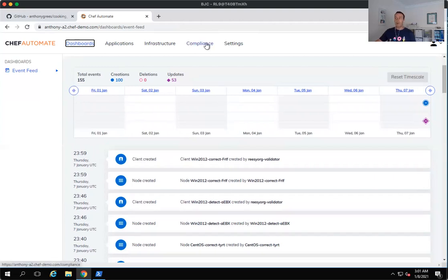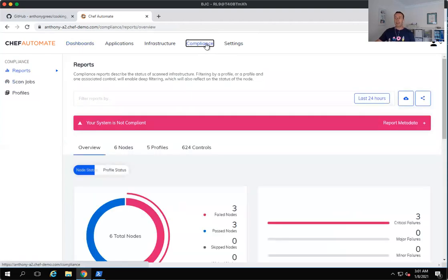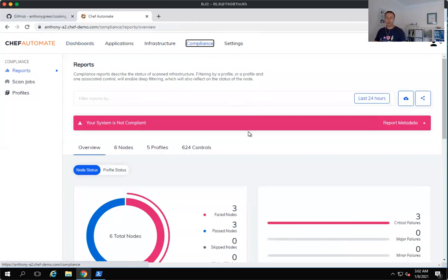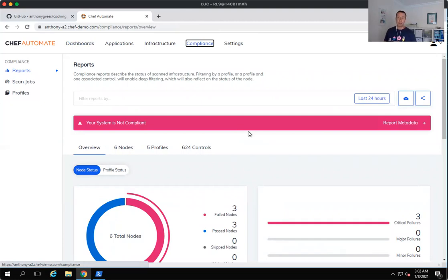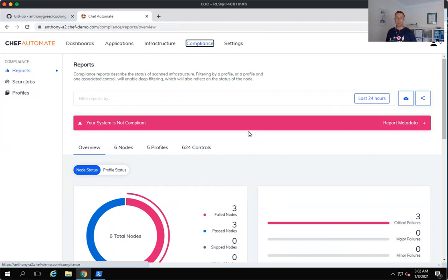If we click on the compliance tab, the compliance tab is really centered around the Chef InSpec product. And Chef InSpec allows us to be able to audit and continuously test the compliance of not only your Windows and your Linux fleet, but also your cloud-based platforms. So we have the ability to be able to scan AWS, GCP, Azure, as well as AliCloud.